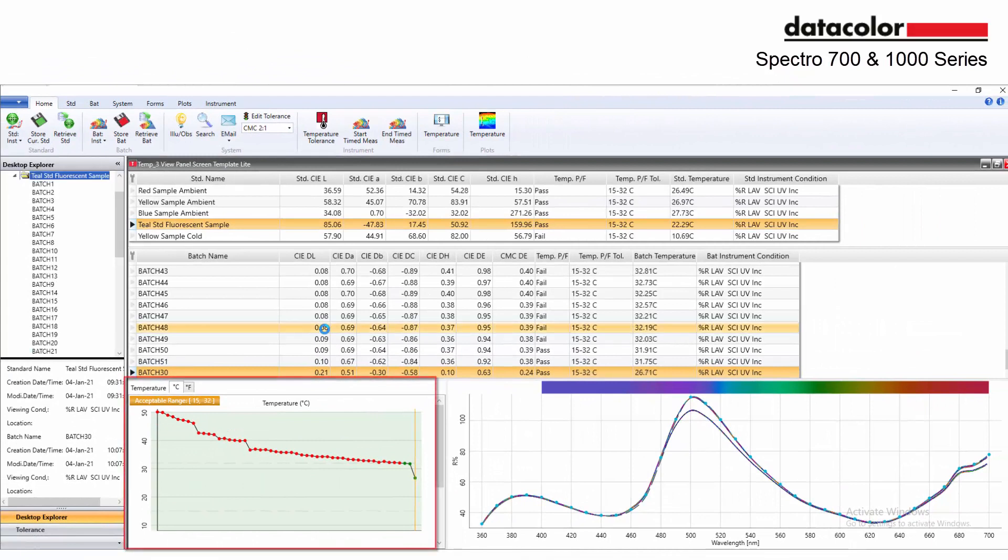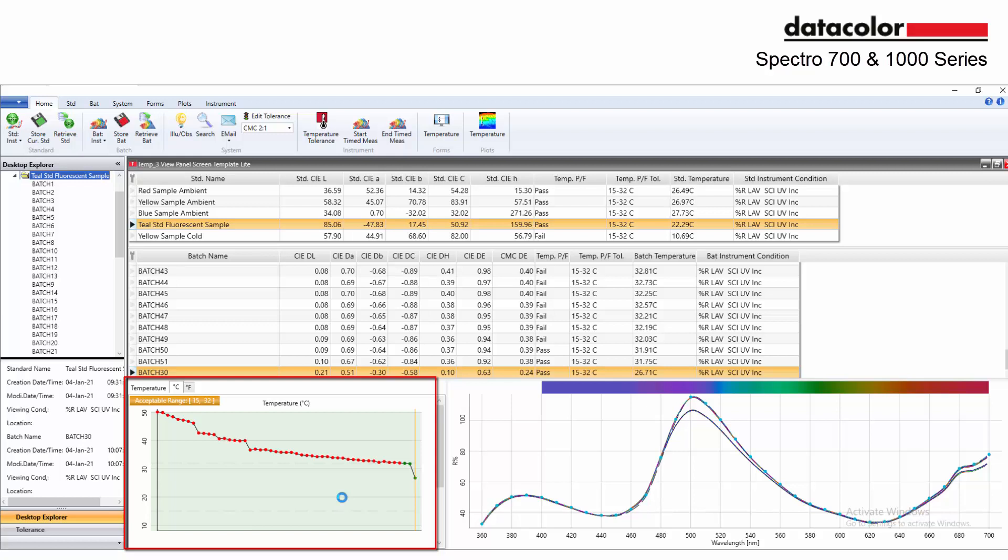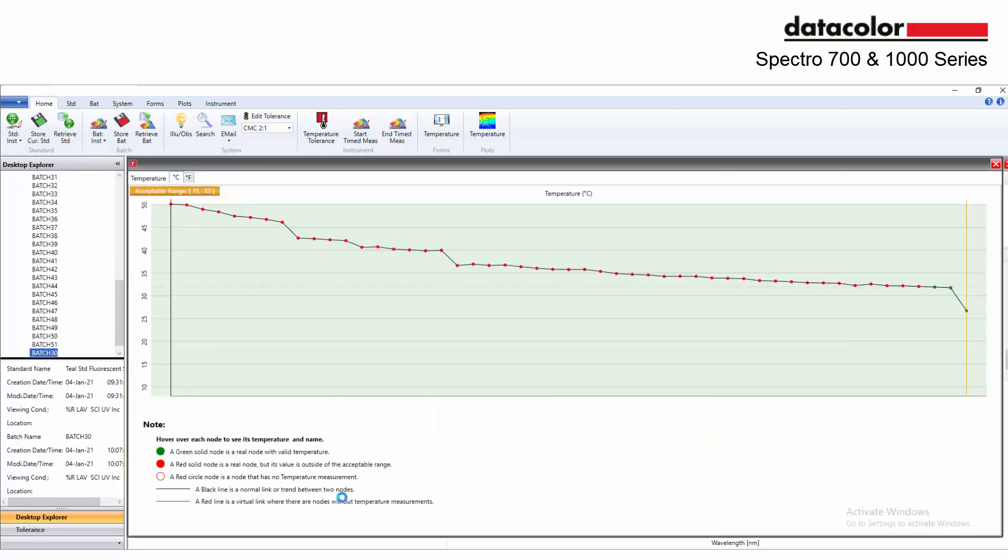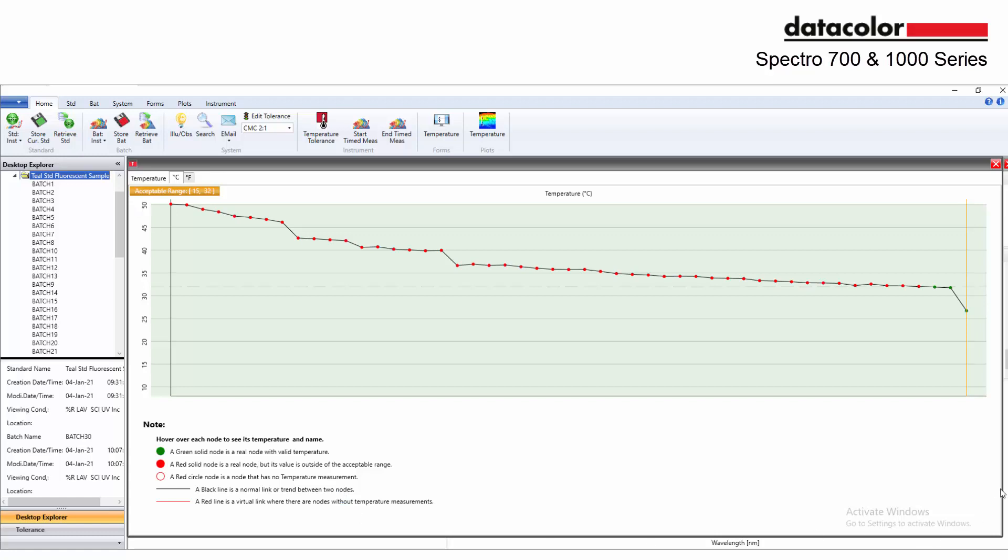A new trend plot has been added which allows the user the ability to evaluate the sample temperature of each measurement over time. This is particularly useful for the fabrication process of materials with thermochromic pigments that change color with temperature.